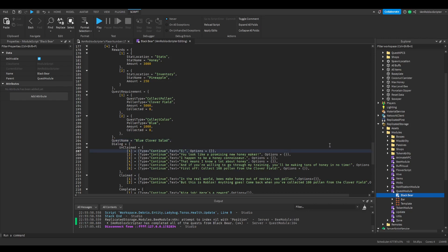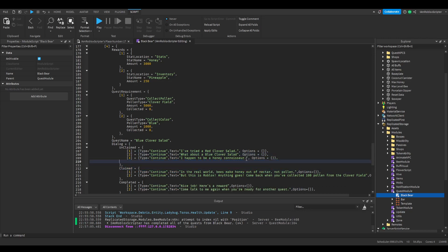I made it so the black bear module has a template you can copy. Copy it and paste it under the last quest, then change the dialogues and required fields. You can check the quest module for the quest type and pollen type things.